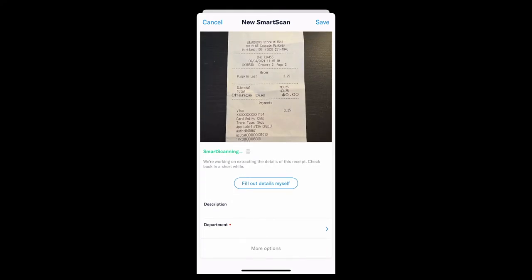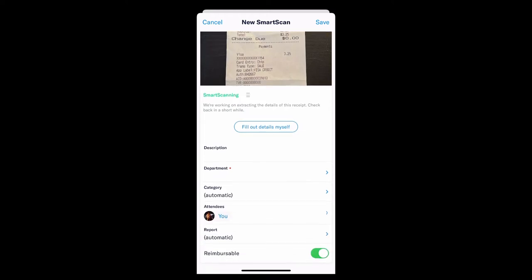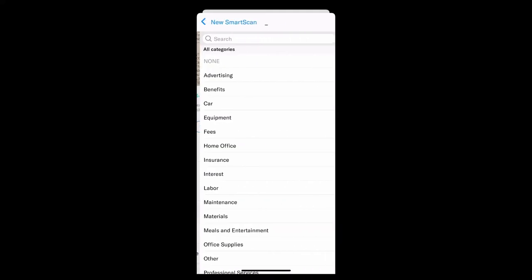This takes anywhere from 30 seconds to a few minutes, but the idea is accuracy over speed. We want to do this right the first time. Now, while it's working, you can add any applicable categorizations or codings, anything that's needed here.